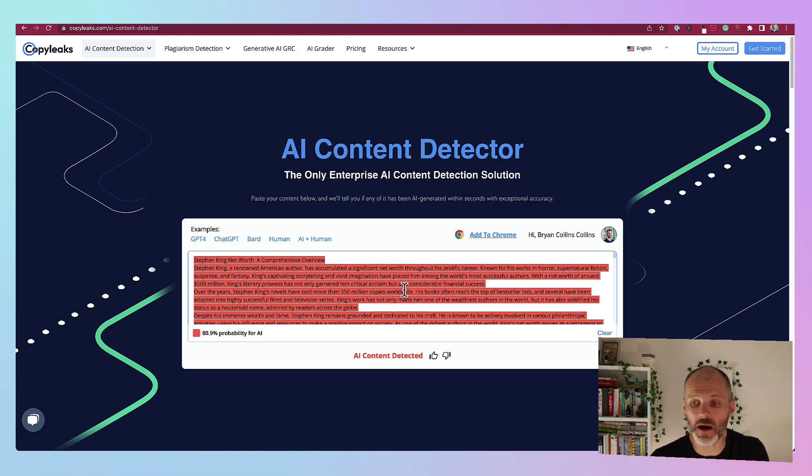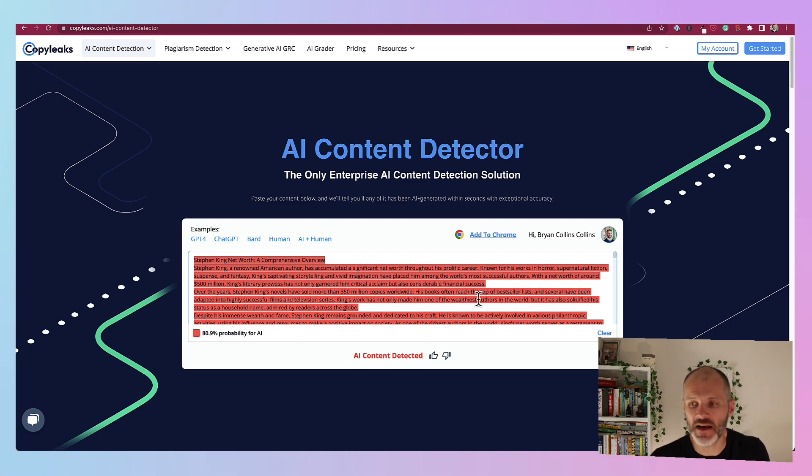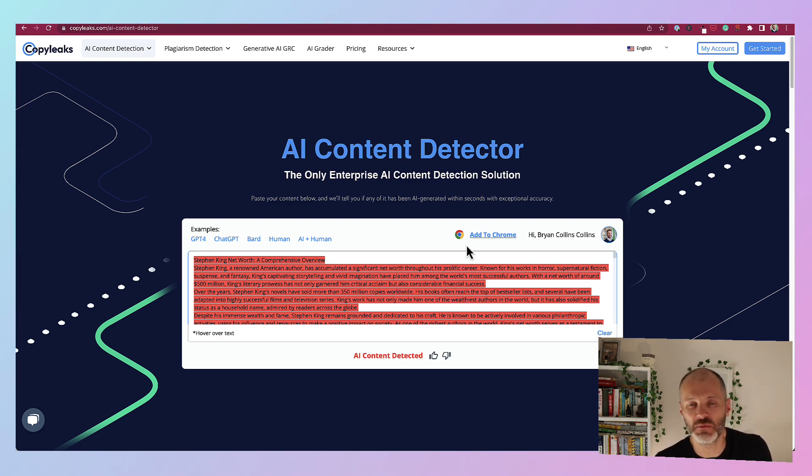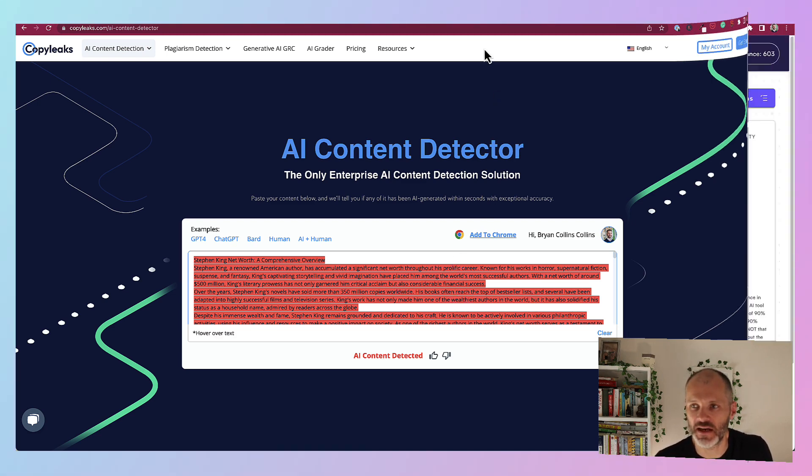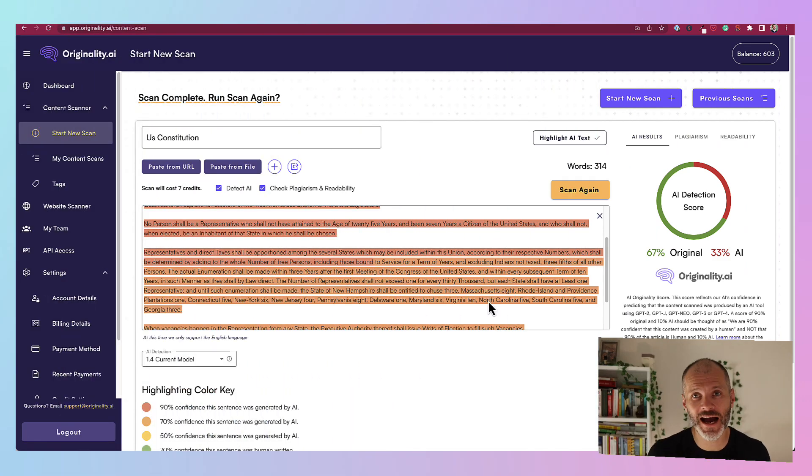When I put it into CopyLeaks, it also flagged it as written by AI. But perhaps the metrics were a little bit less insightful than some of the other tools that I featured.